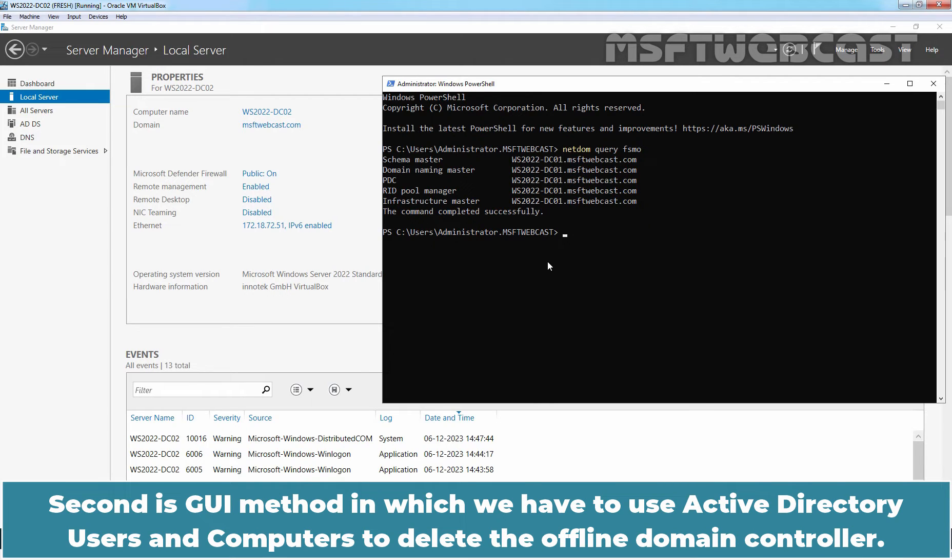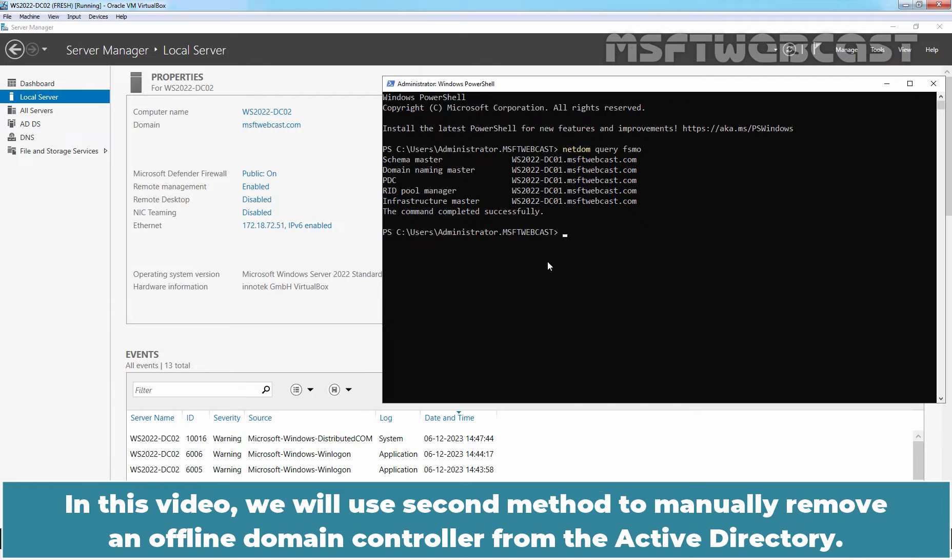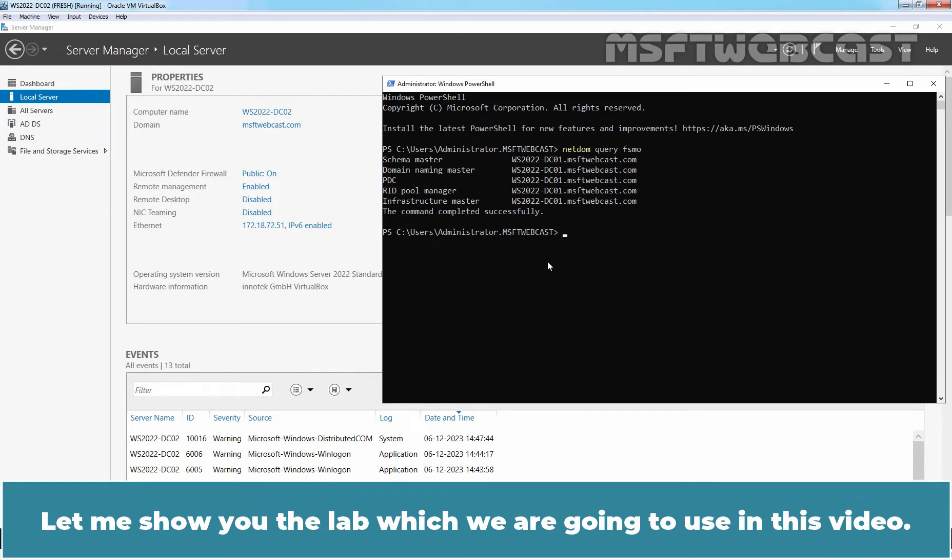Second is GUI method in which we have to use Active Directory users and computers to delete the offline Domain Controller. In this video, we will use the second method to manually remove an offline Domain Controller from the Active Directory.